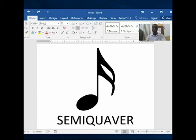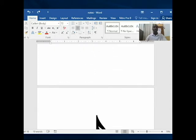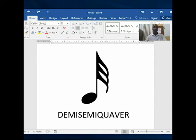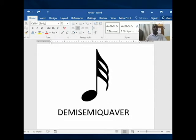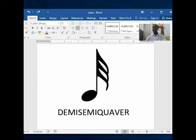Then we move on to one that has three flags, and that one is called the demi-semi-quaver. So it goes demi, then semi, then quaver. This one has three flags and is the demi-semi-quaver.